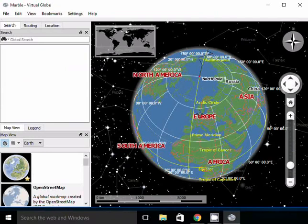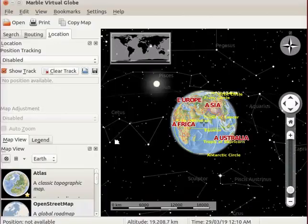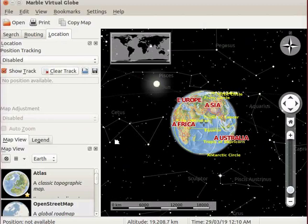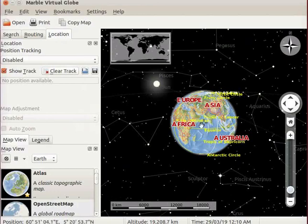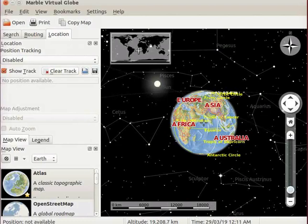This is the interface of Marble virtual globe. Interface has two sections: Left panel and Topographical map of Earth. On the top left corner of the map, we can see an overview map of the globe.